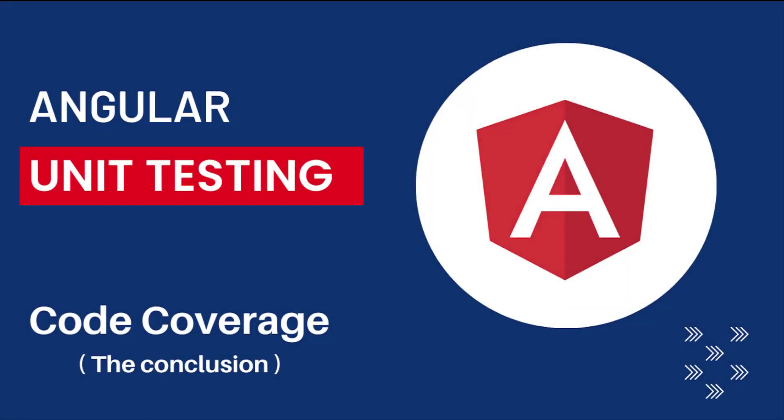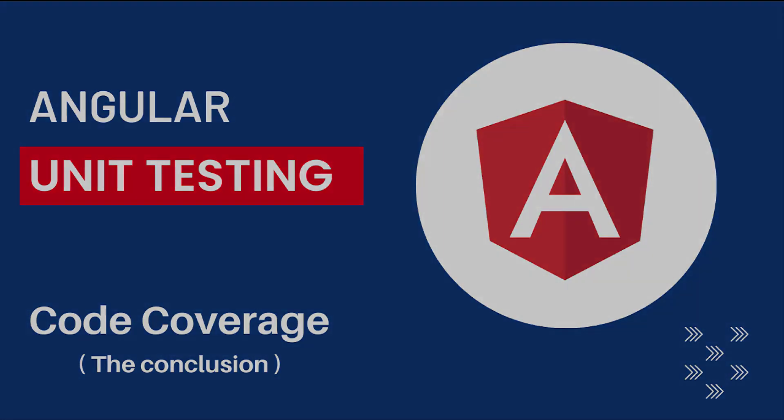Hi friends, welcome back to Angular unit testing series. In this series, I'm talking about unit testing in Angular using Jasmine framework. In the last video, I explained how we can test routing in Angular. In this video, I'm going to explain code coverage in Angular unit testing. Let's start.